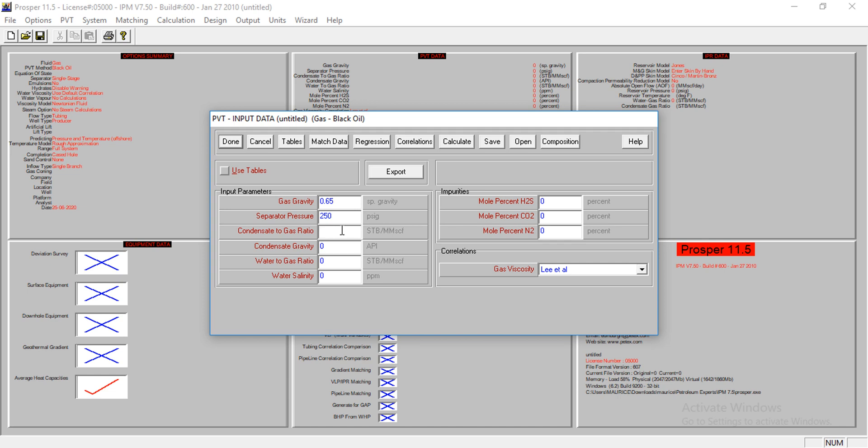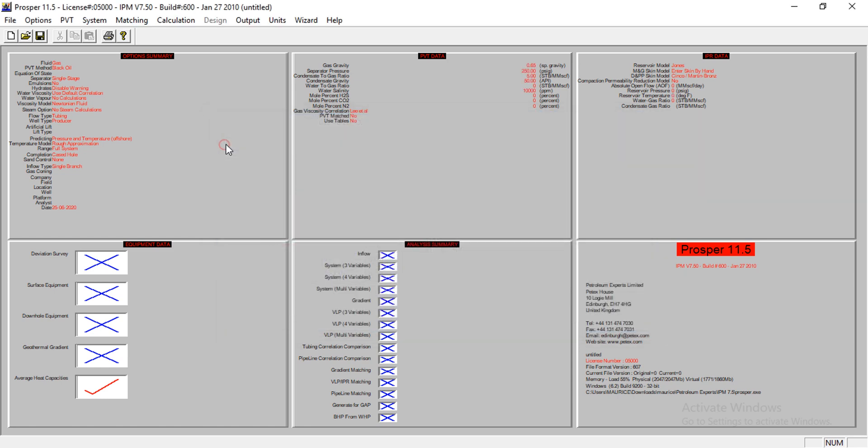Condensate gas, condensate gas gravity is 55, and then condensate gravity is 50. Water gas ratio is 1,000. I'll allow the impurities to be there. I do not have lab data to match, so I'll continue with what I have.